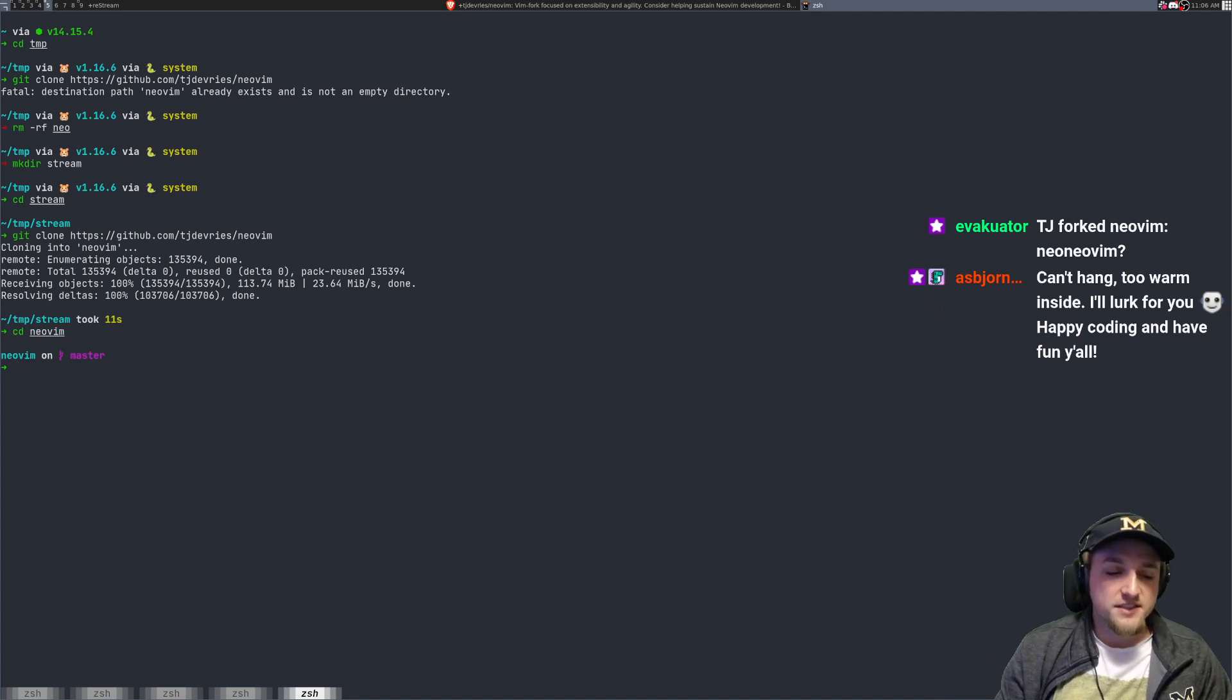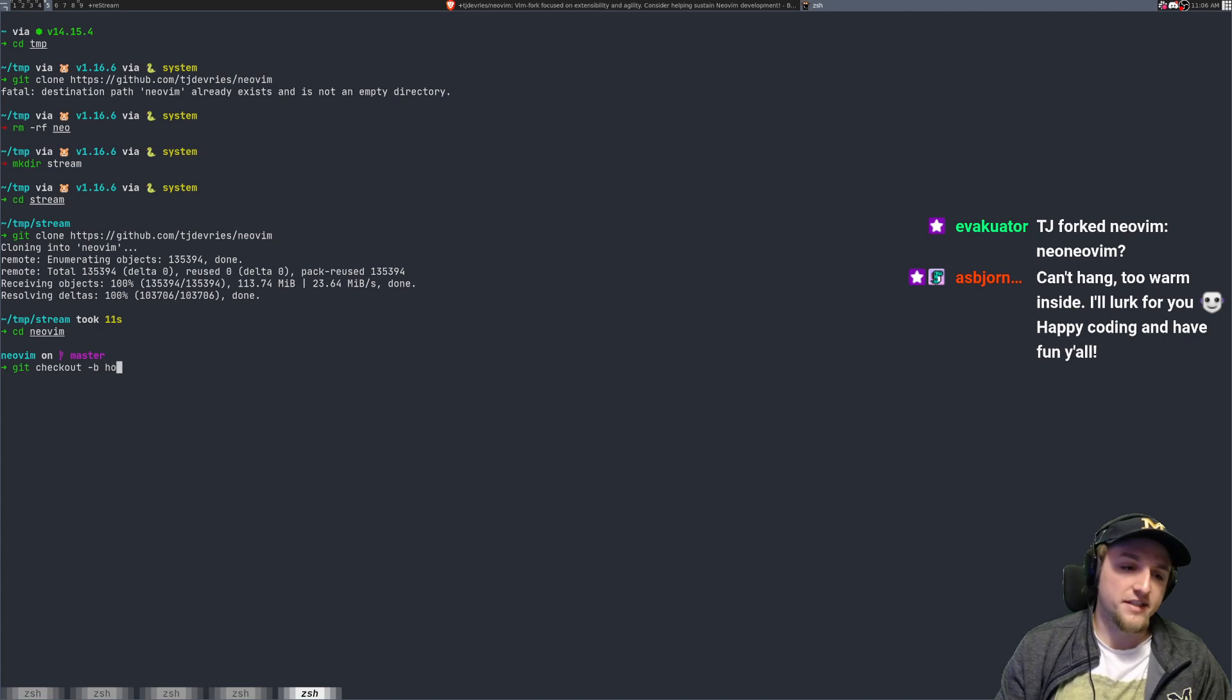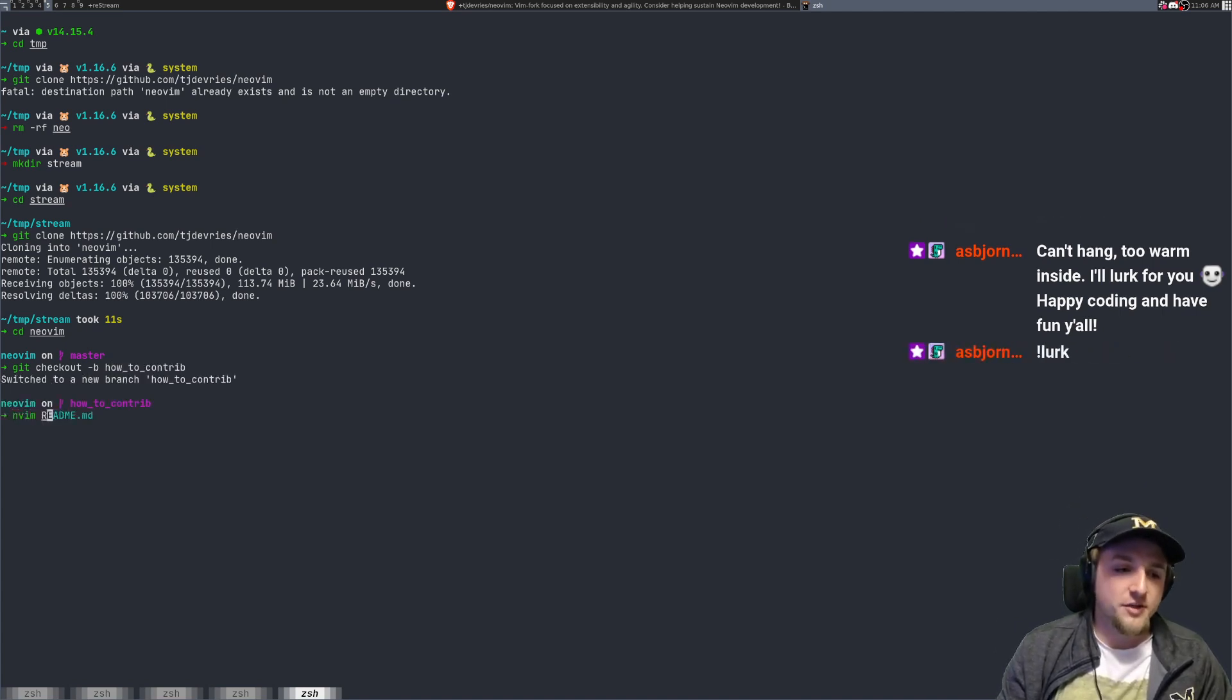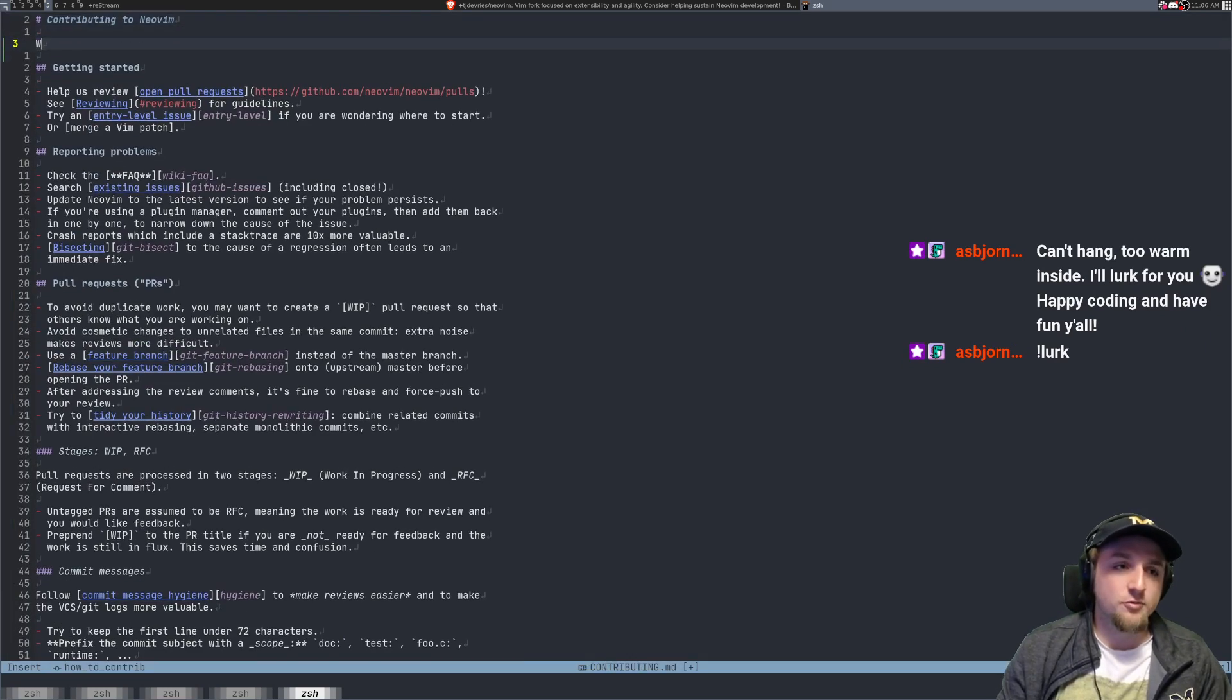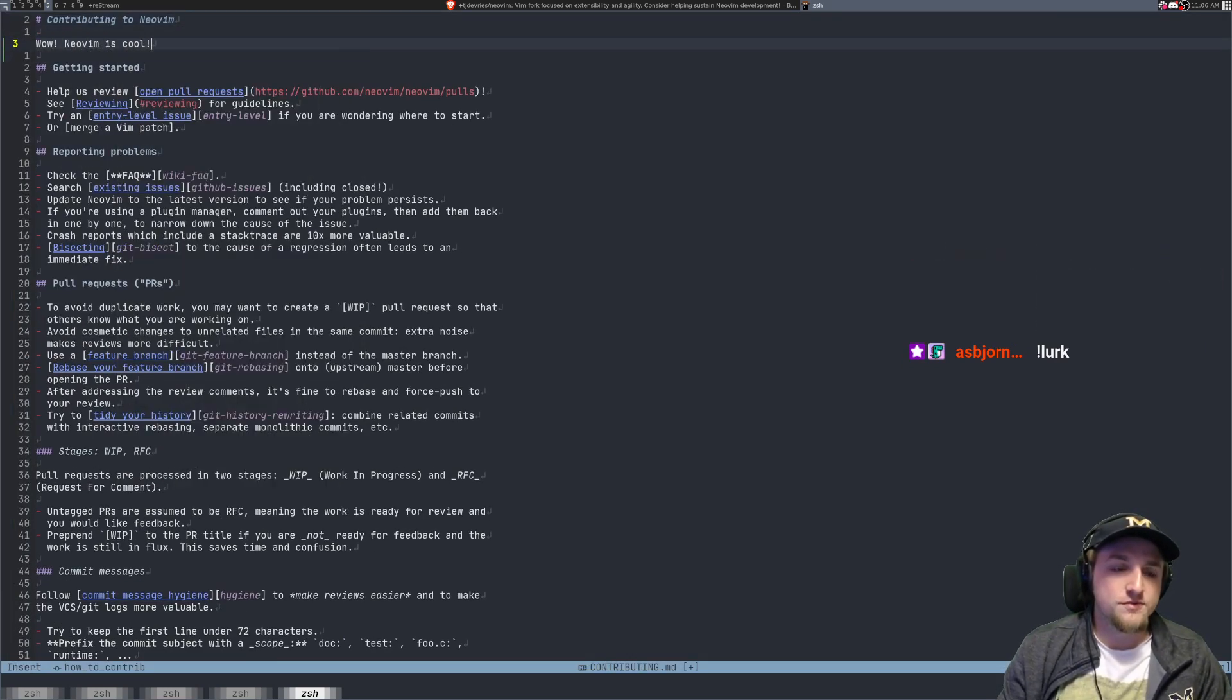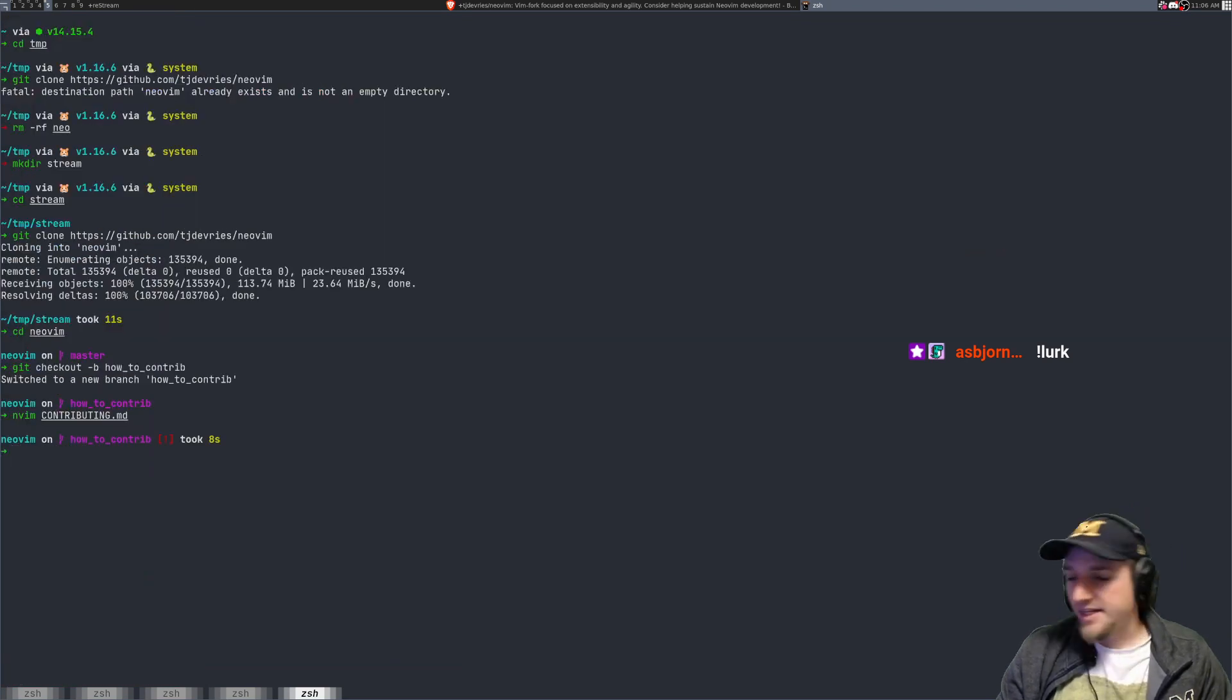CD inside, git checkout -B for a new branch. So we can just say like how to contrib. I can open up some file, maybe like contributing.md and say, wow, NeoVim is cool. Something like that.